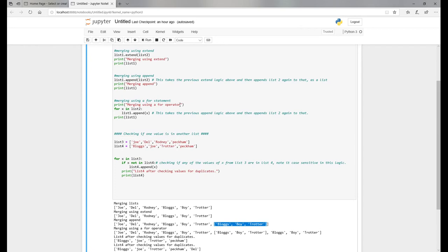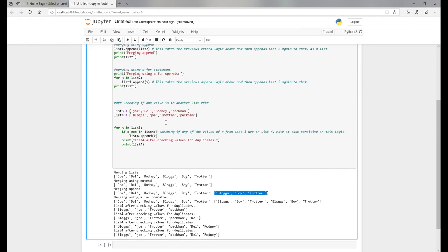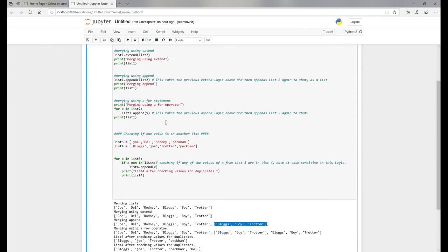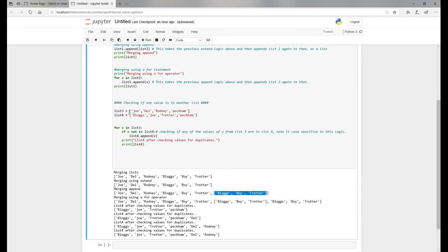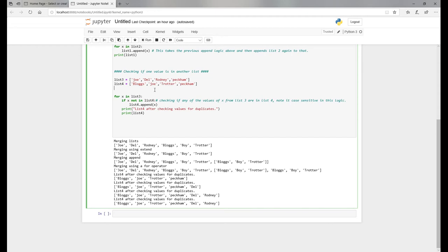When you move forward, one thing we want to check is if one value in one list is in another. I've created some new lists here with essentially the same values. I've added in Peckham, which is where the Trotter brothers lived, and created list three and list four. When you're merging or amalgamating lists together, you don't want to be duplicating stuff.